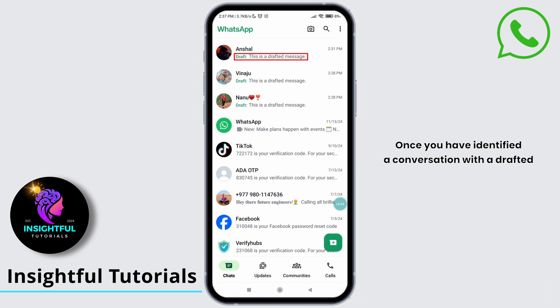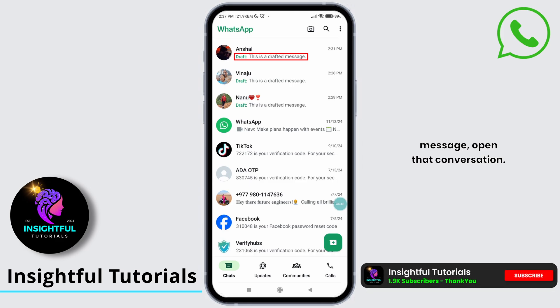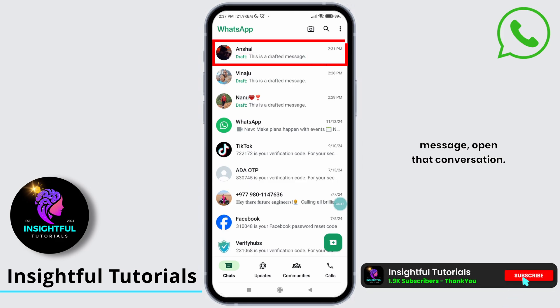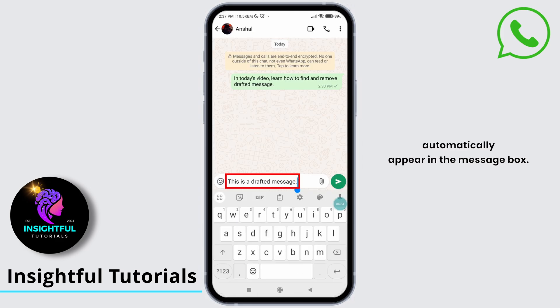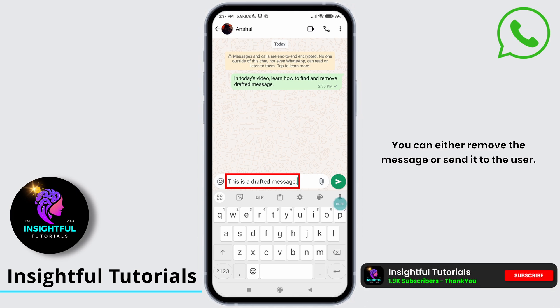Once you have identified a conversation with a drafted message, open that conversation. The drafted message will automatically appear in the message box. You can either remove the message or send it to the user.